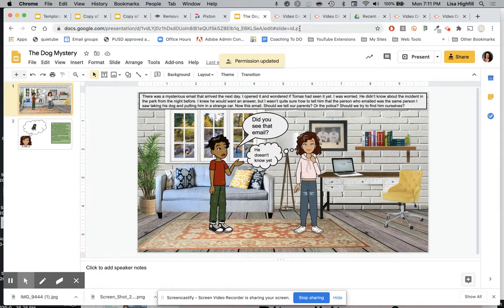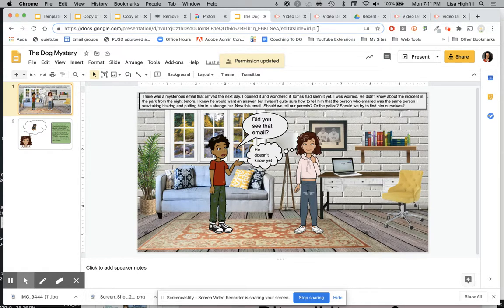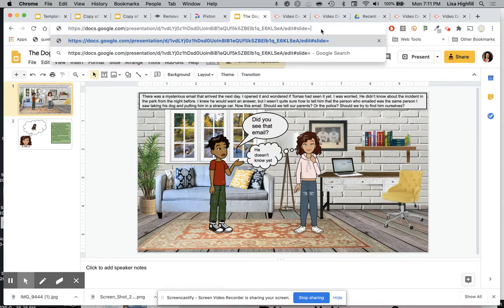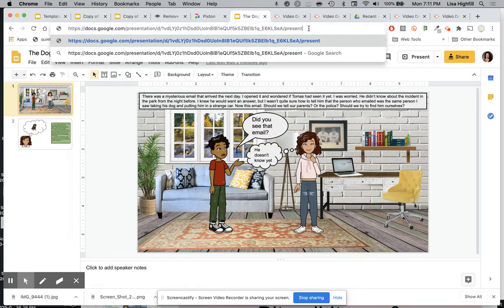I want to teach you a really great trick for your friends to be able to watch your story or read through it. Go up into the URL bar and start deleting up to where it says 'edit' and stop. Then type the word 'present.' Copy that link — that is the link you're going to share with your teacher or with your friends.